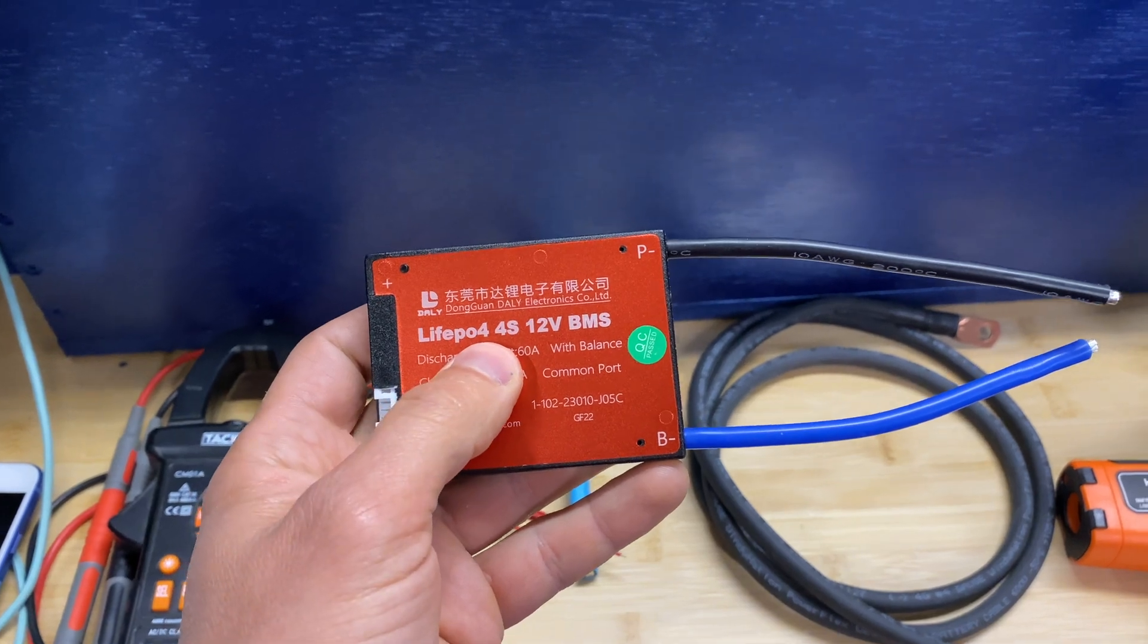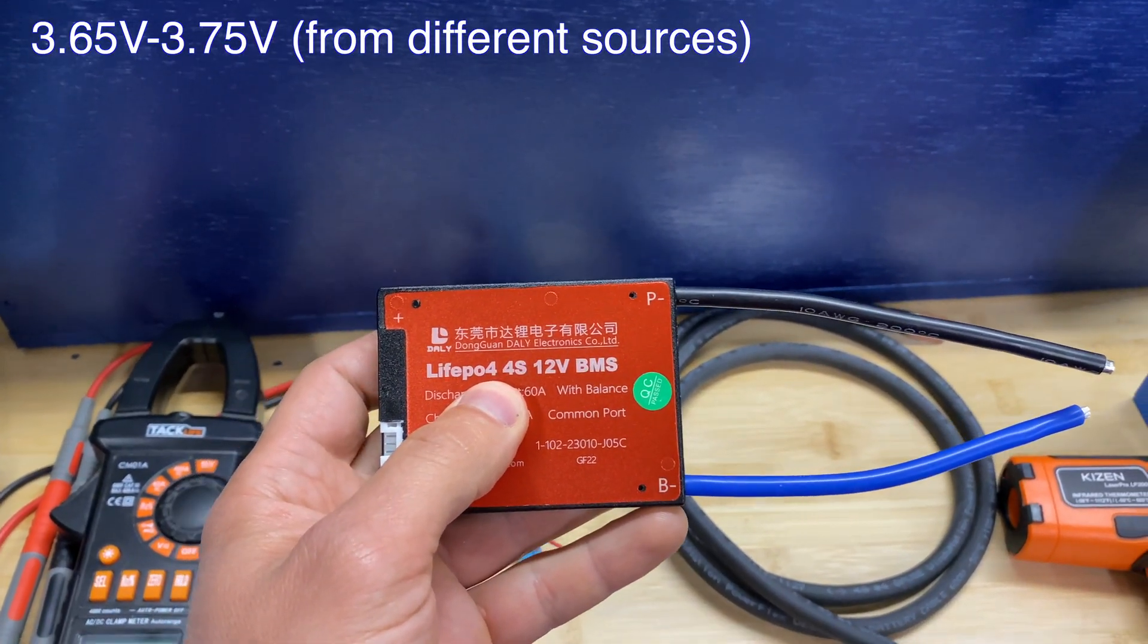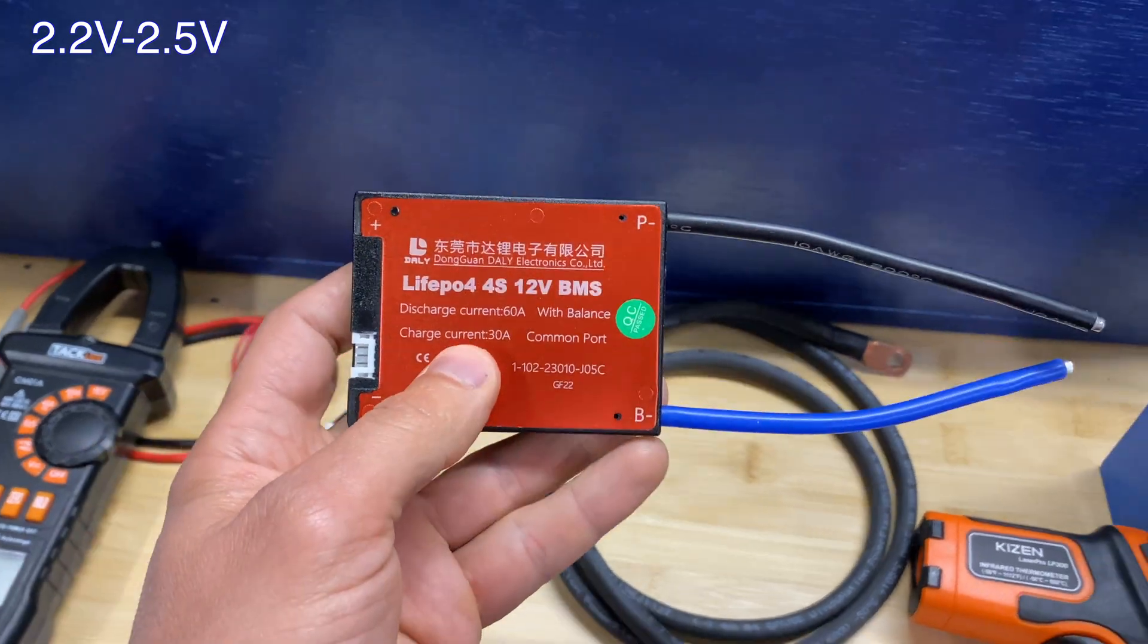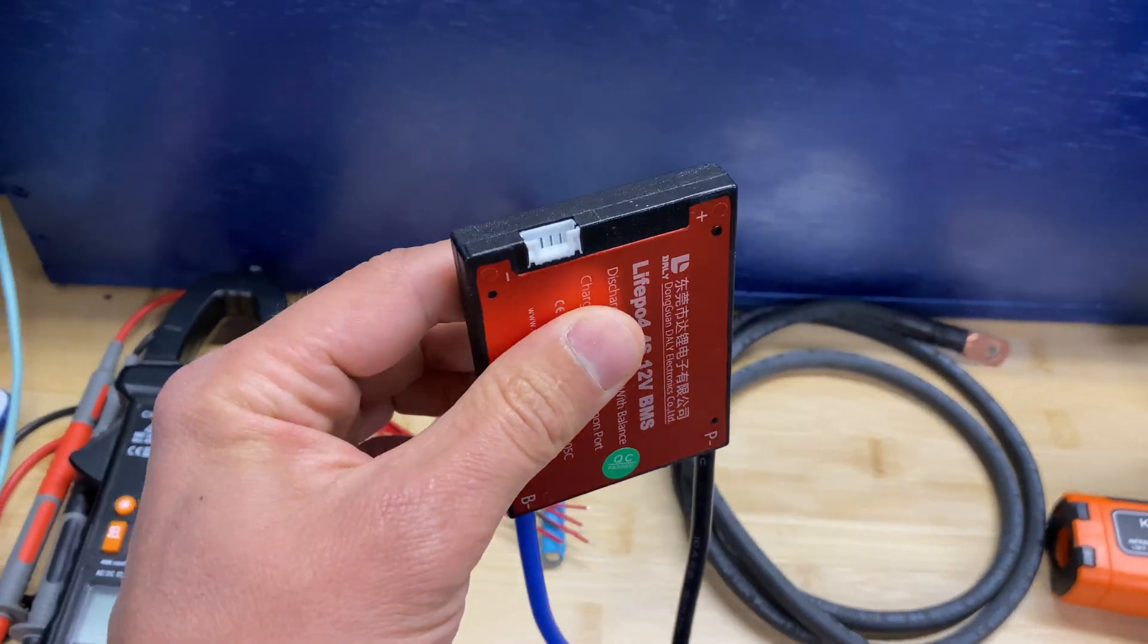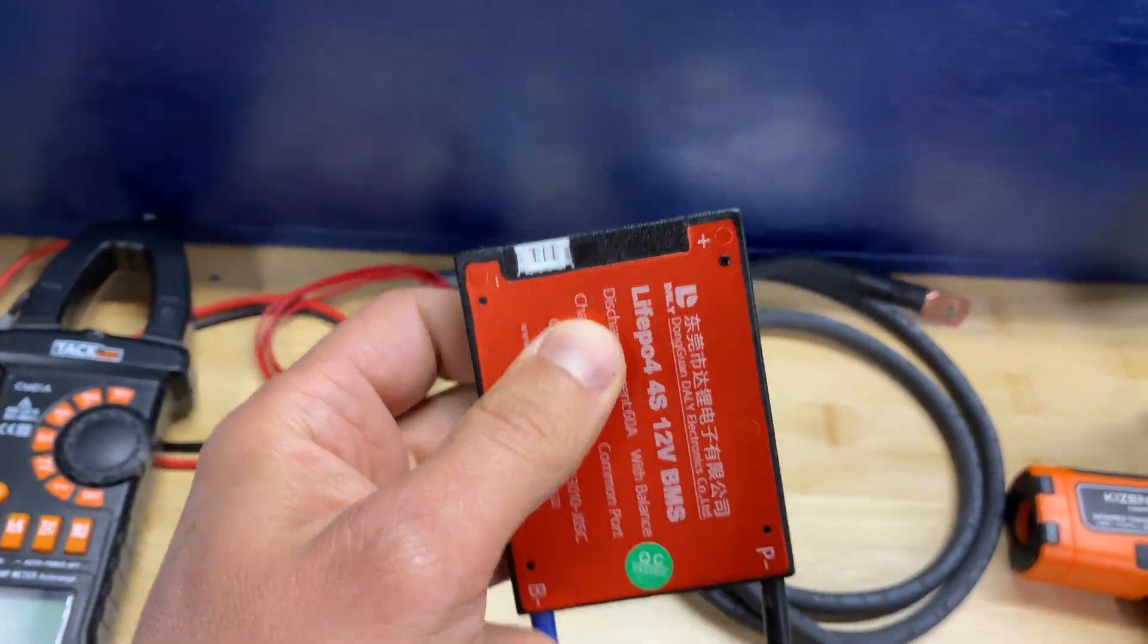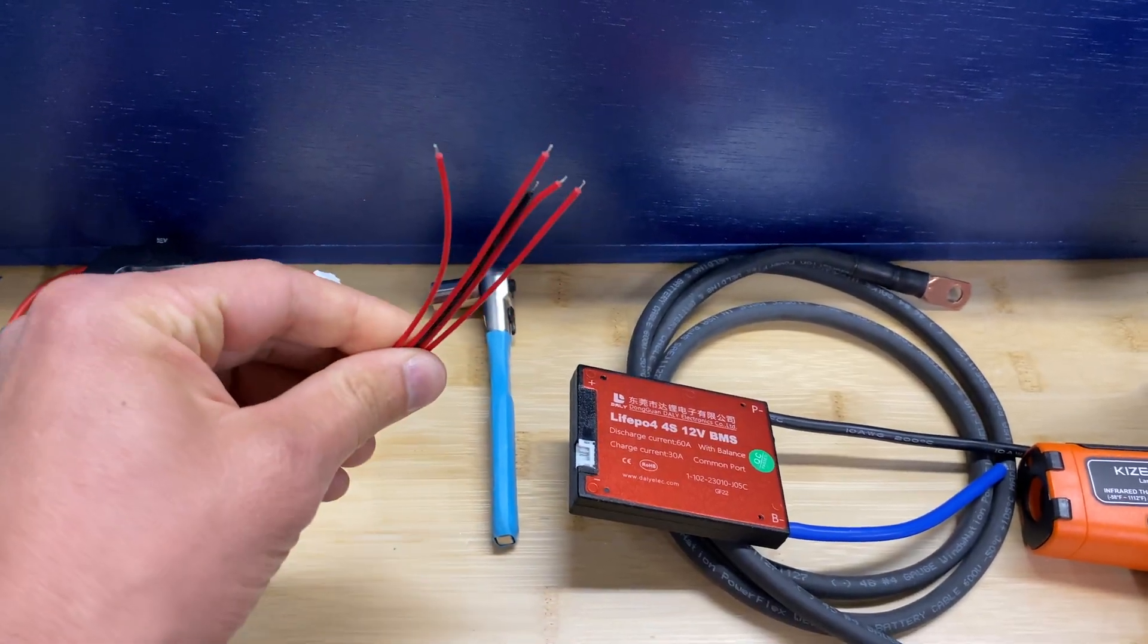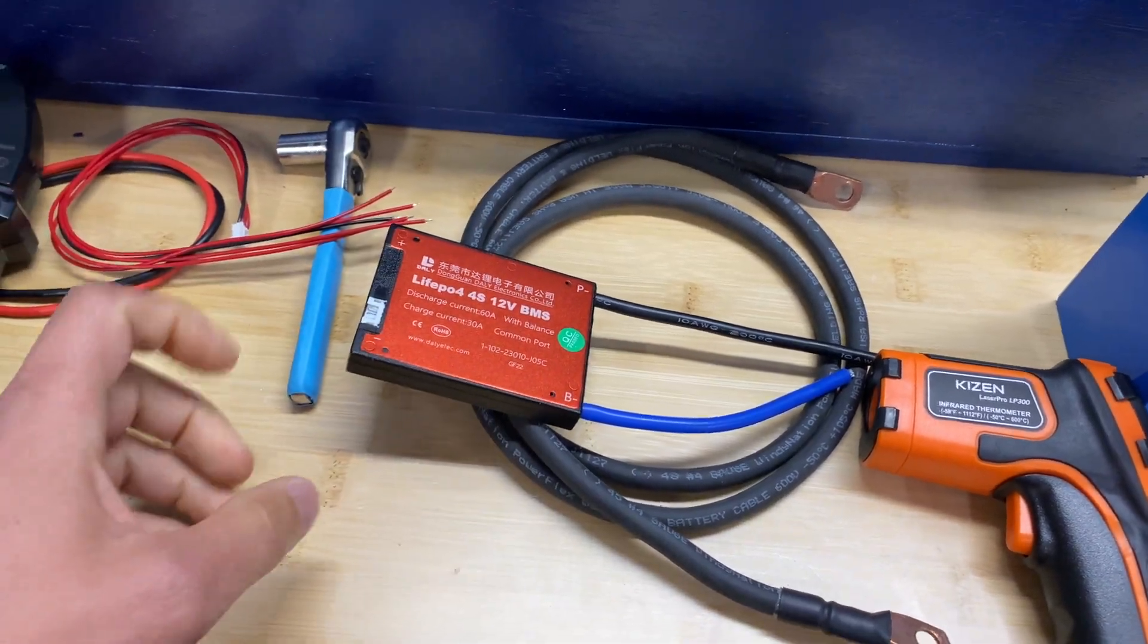It's set at 3.65 volts for high voltage cell protection and 2.5 volts for low voltage cell protection. It doesn't have any temperature sensors. The only one connection right here is for leads to measure individual cell voltage, and then we have P negative and B negative.